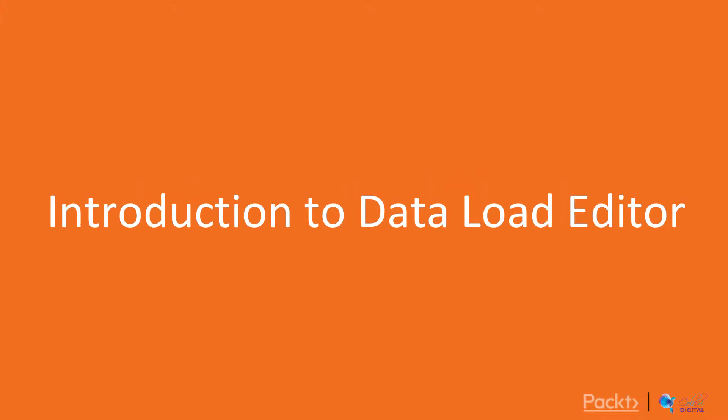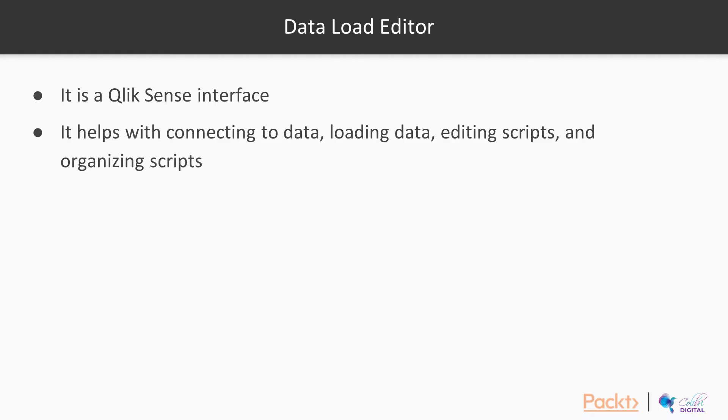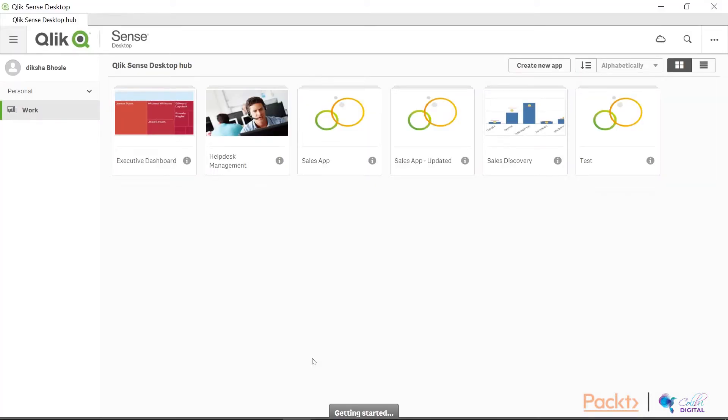So let's get started with our first topic, the Data Load Editor. We will talk about the interface here. We are going to take a look at what are the options available on the Data Load Editor. It helps you with connecting to data, loading data, editing our scripts and organizing scripts. So let's take a look at what exactly we have here and try and understand how exactly it works.